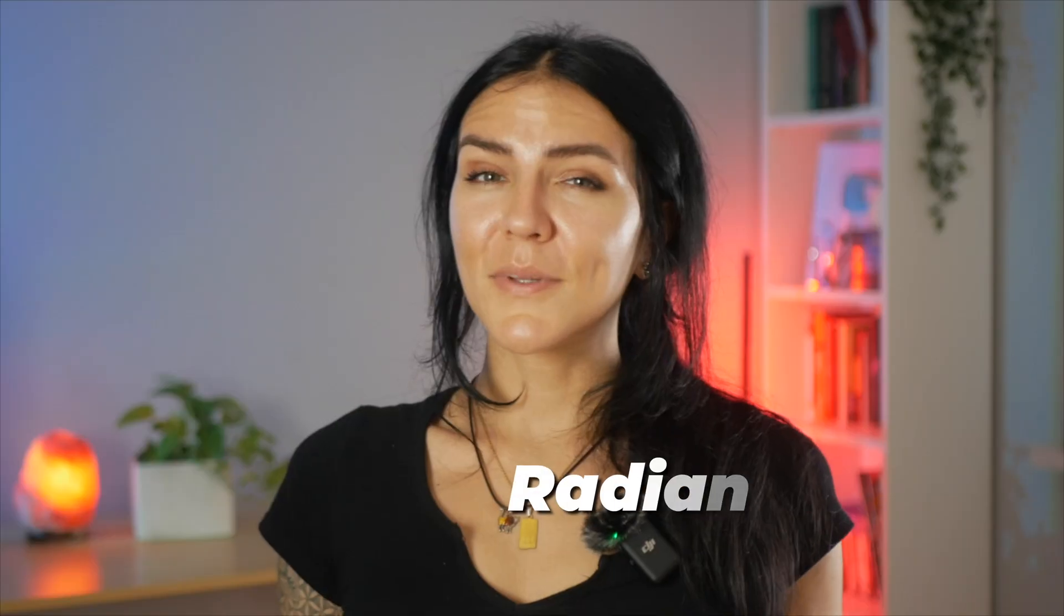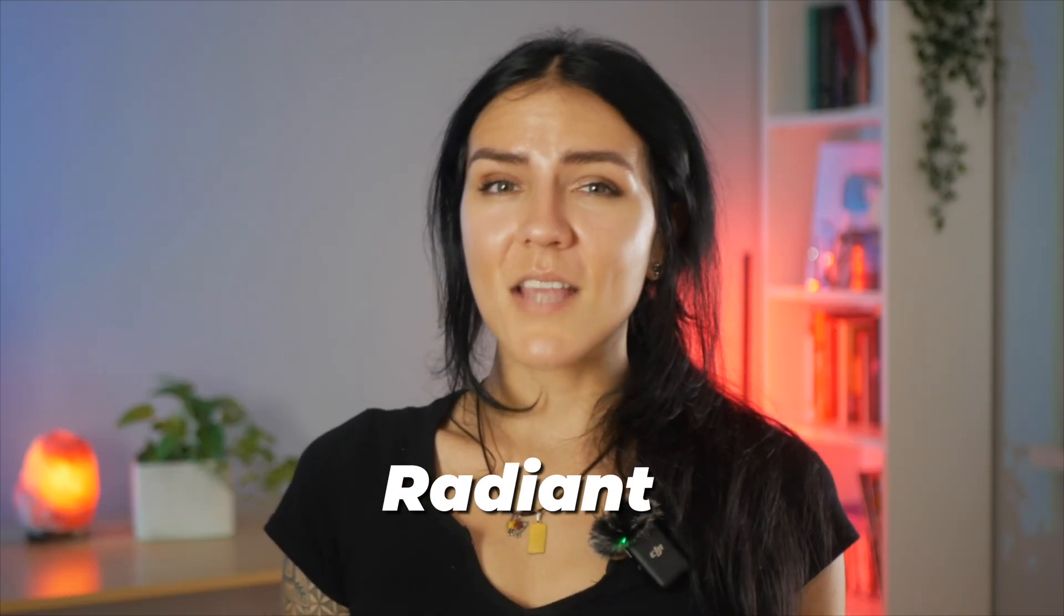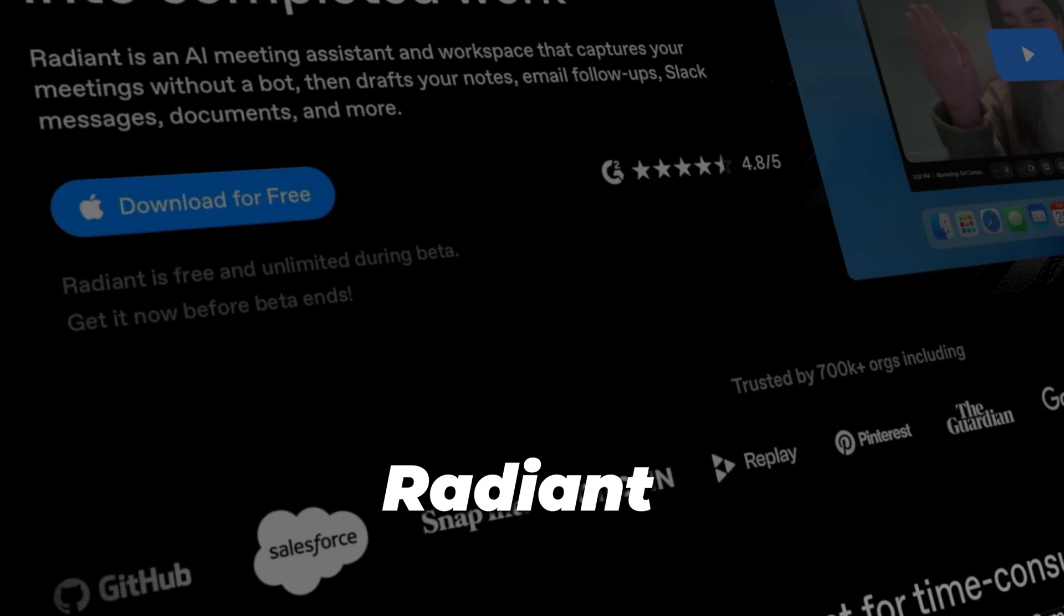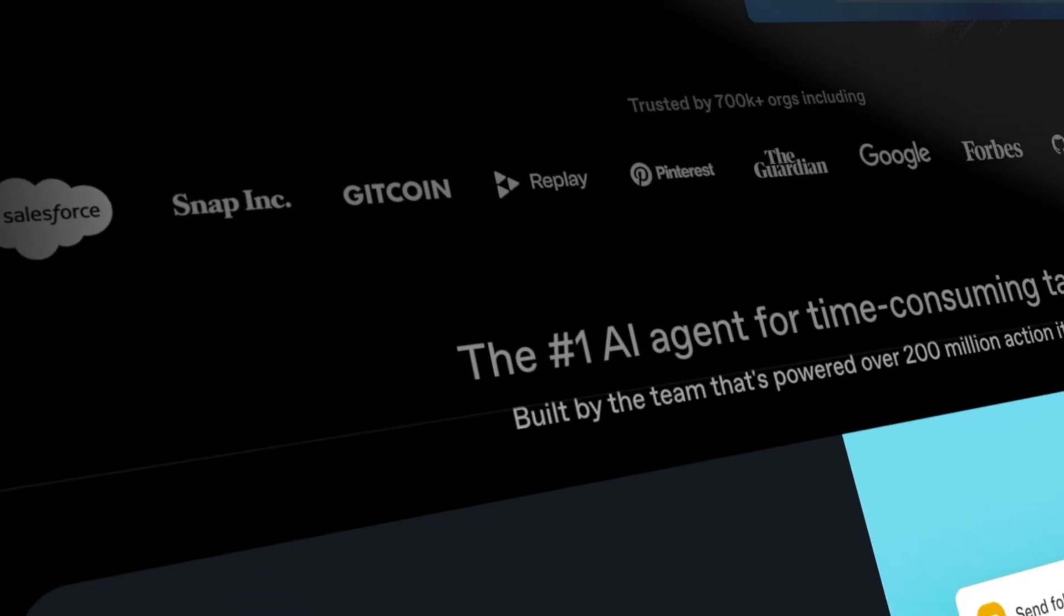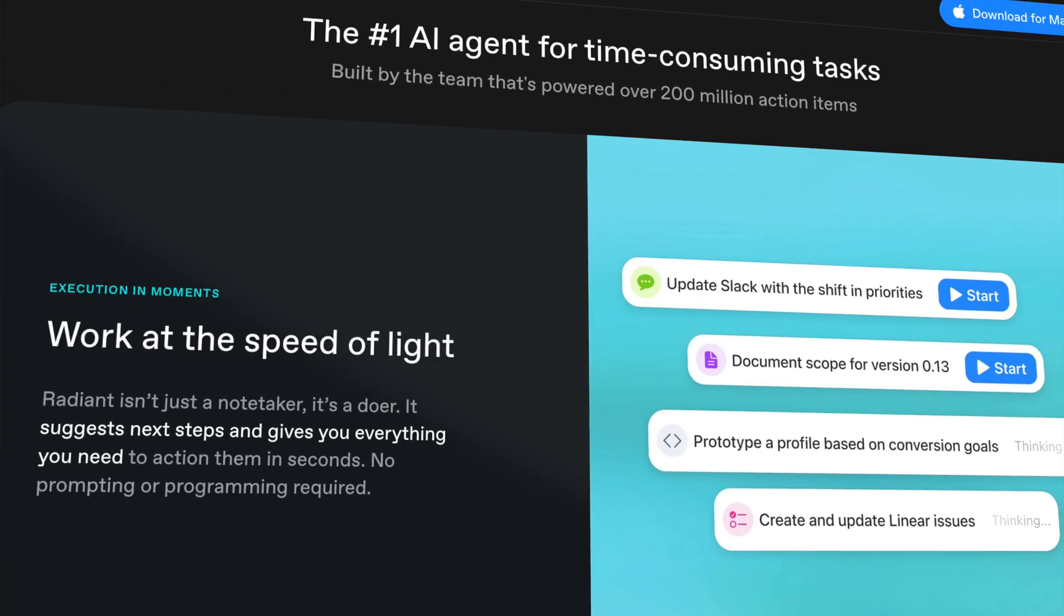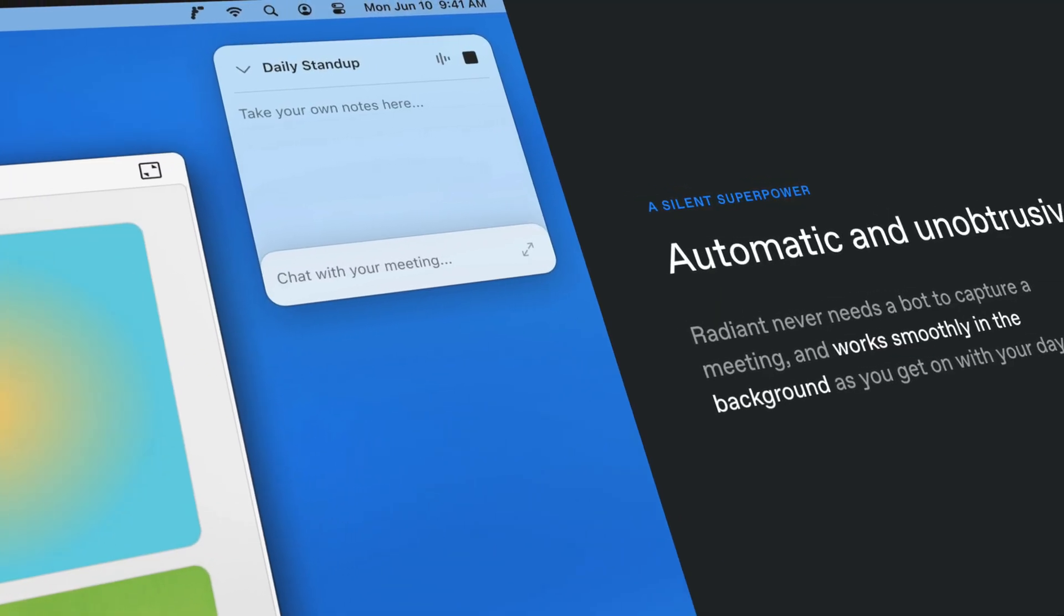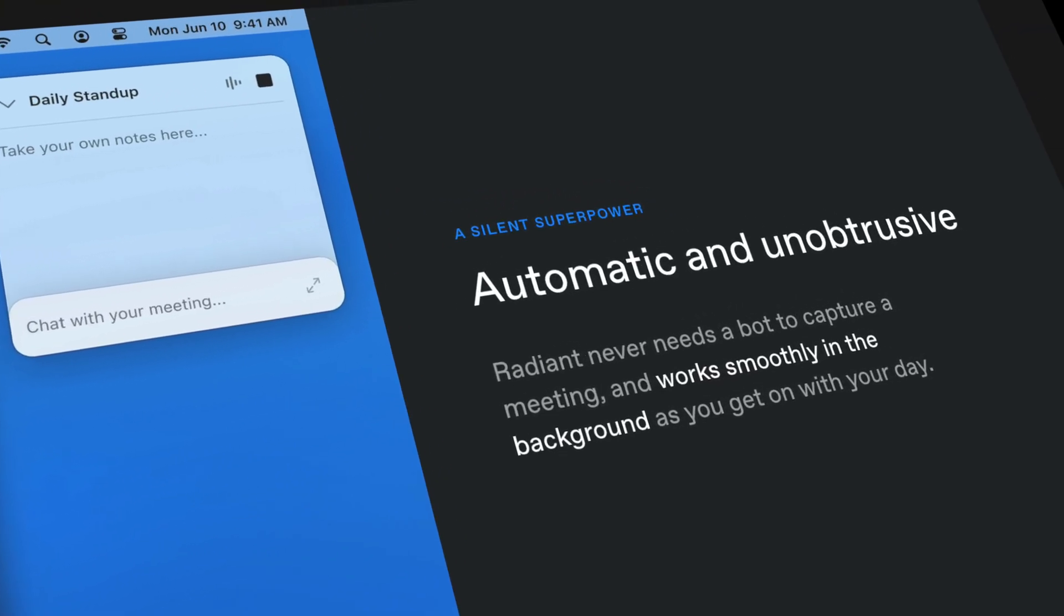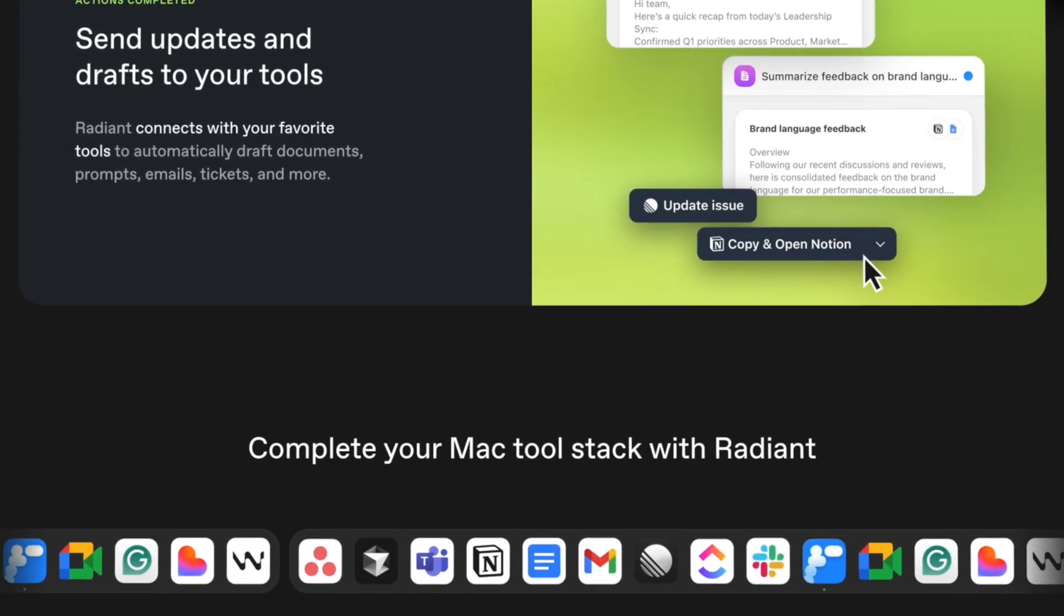The next one on my list is Radiant, one of the top AI personal assistants, and they are the sponsor of today's video. Most meeting tools stop at notes. Radiant is a Mac app that captures your meetings without a bot. It drafts follow-ups and can push the next steps into the tools that you already use.